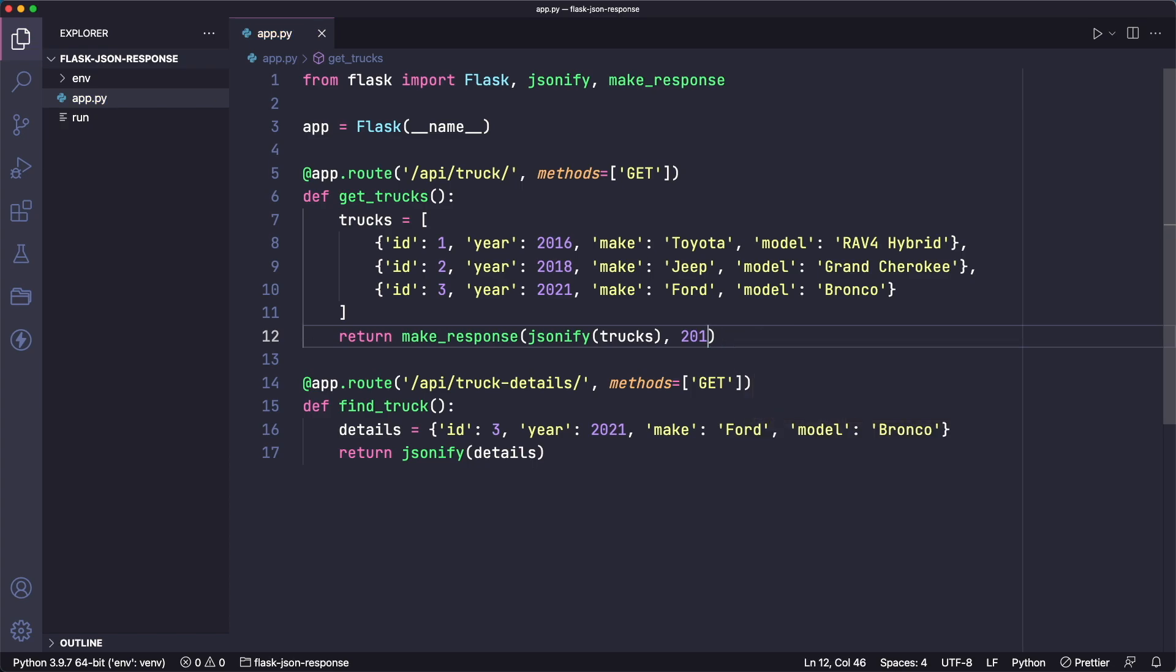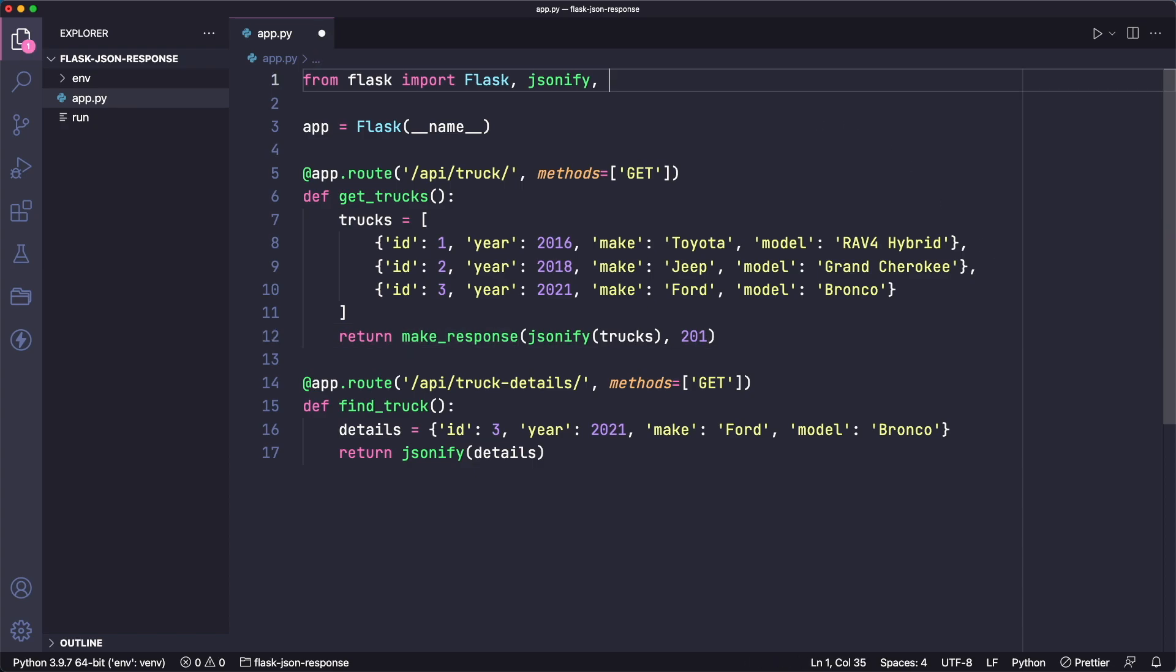But if all we want to do is change the status code, we actually don't need make_response at all. There's a shorter way of doing it. So let me show you that here.